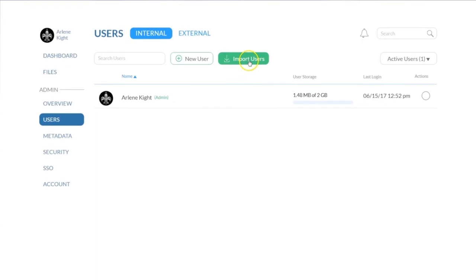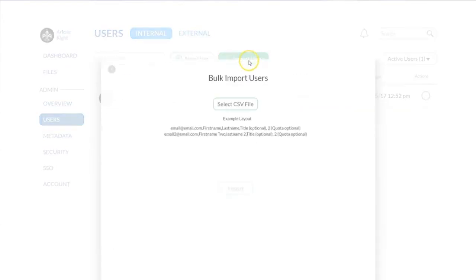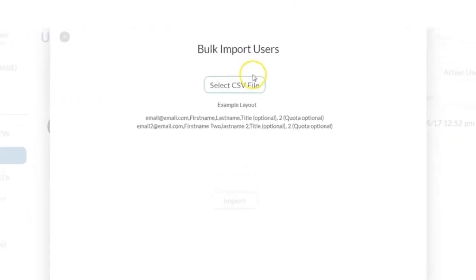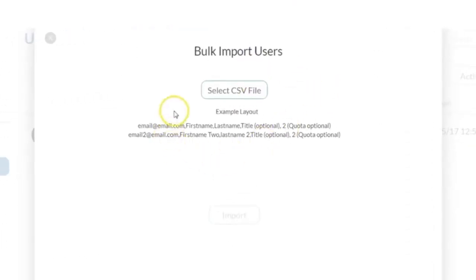To import users, you will need to create a CSV file for all your new Core Share users, including the same information: name, email, optional job title and storage quota.